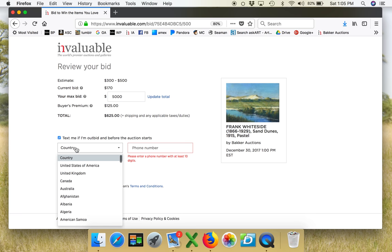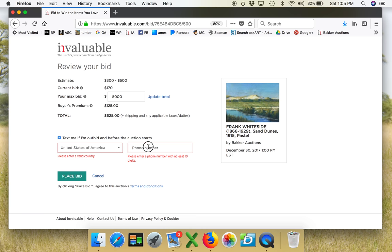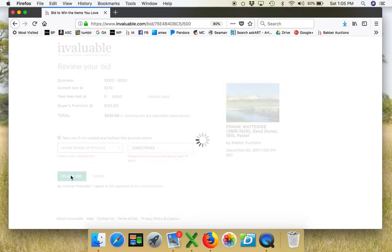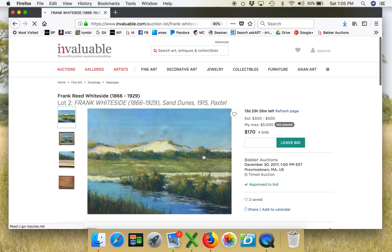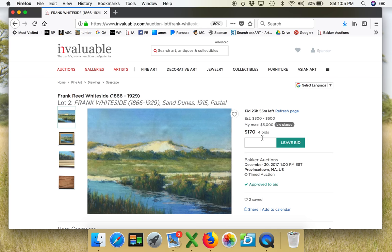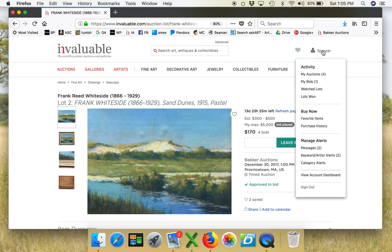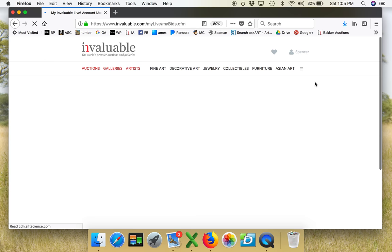Text me if I'm outbid. They already have my system. I'm just gonna put this in here. I need to redo this. I'm not sure why. I'm gonna place the bid. So the important thing here is just to remember, I'm still at $170. There have been four bids placed. That just means that people have gone into the system and bid, including my last two bids. But what I really want to check is my bids.